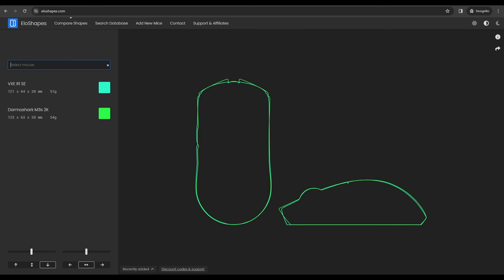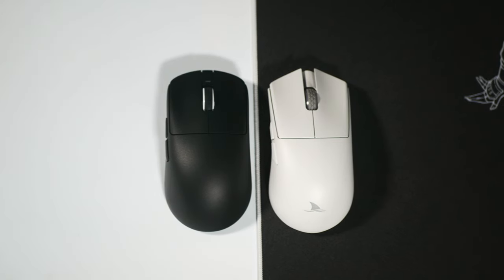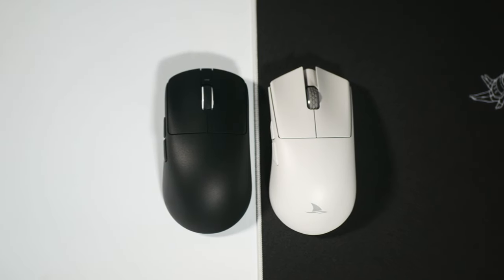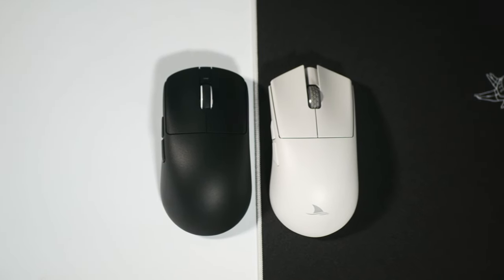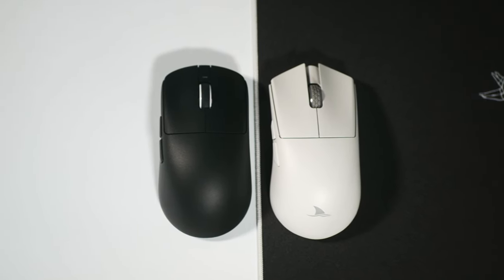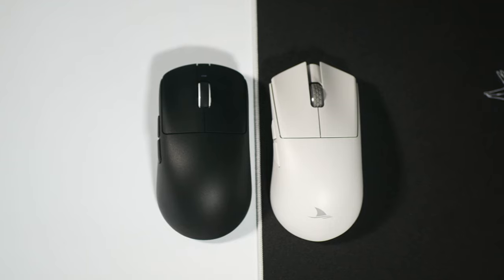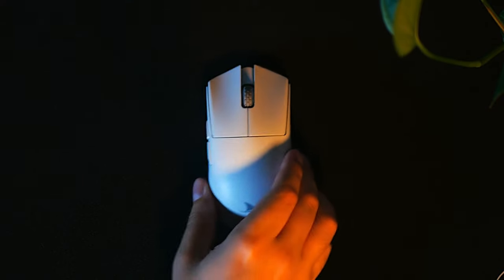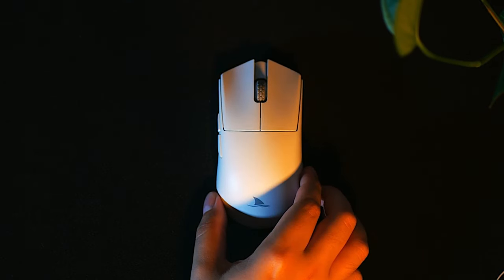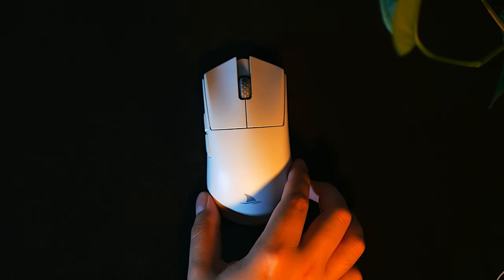This shape is almost an exact copy of the Darmoshark M3 2K mouse and I honestly love that mouse. I still prefer the VXE over the Darmoshark because it feels just slightly better and more reliable in hand.